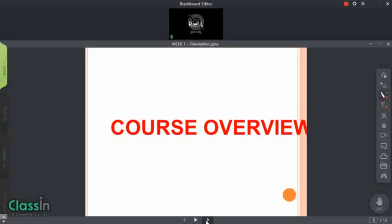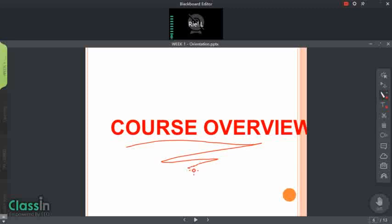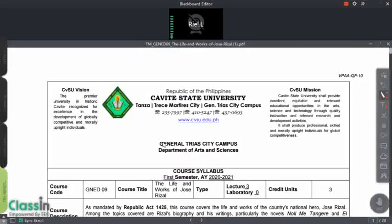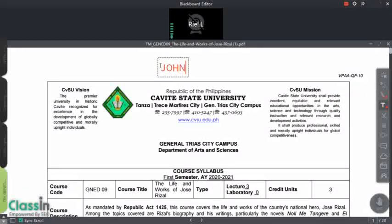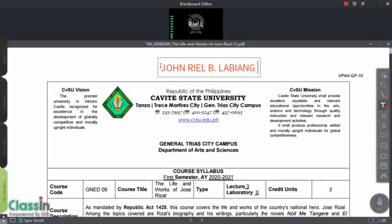Now let us proceed with our main topic, which is the course overview. This is very important for you to know. Now let us proceed with the course syllabus. But before we do, let's take attendance first. Please comment down below your full name, and then your course and section.